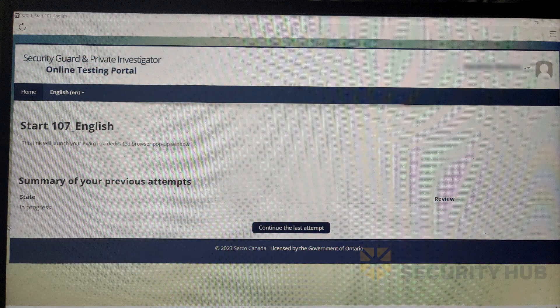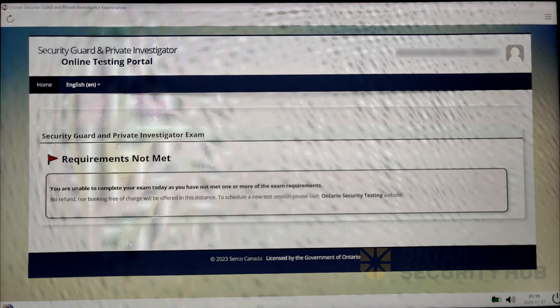Next, you will see a link to join the video call to verify your ID and to start your exam. If there are any issues with your ID or computer setup, you'll see this screen. Unfortunately, you'll need to book another exam at your own cost.